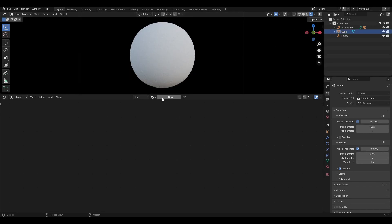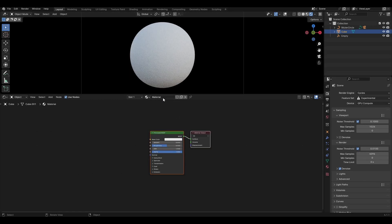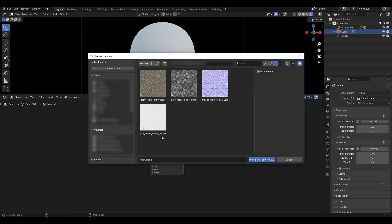Next, you need to download any texture with a Displacement Map, for example from Poly Haven. Select Principled BSDF and press Ctrl+Shift+T.